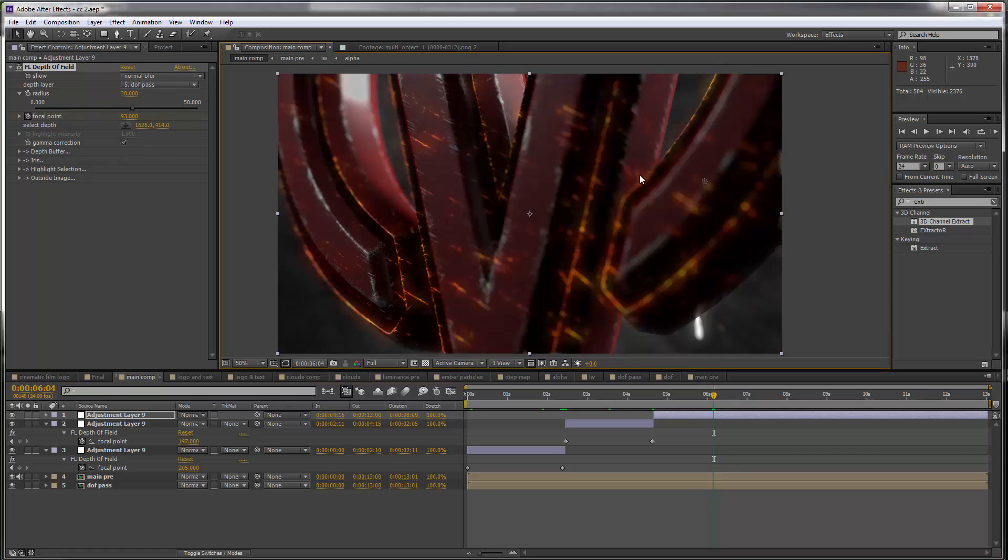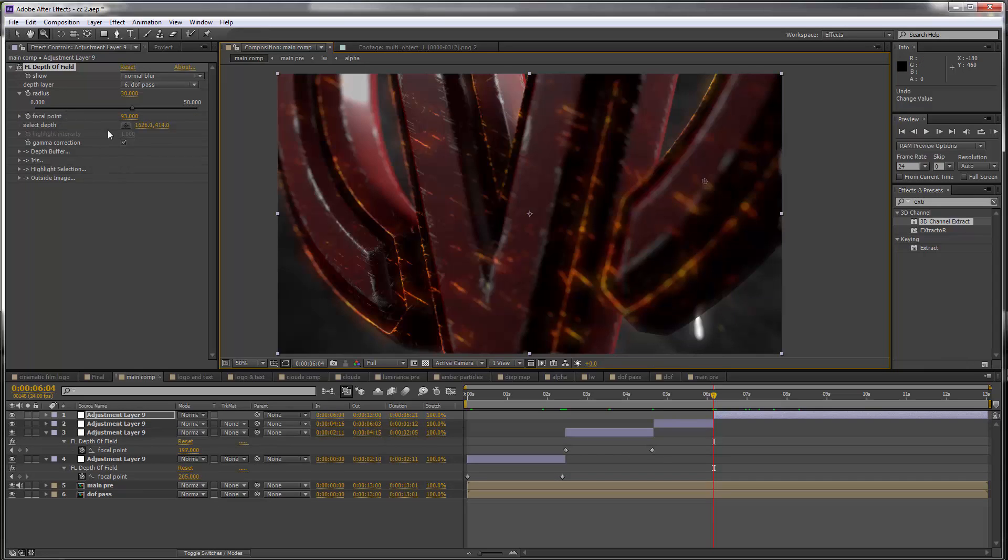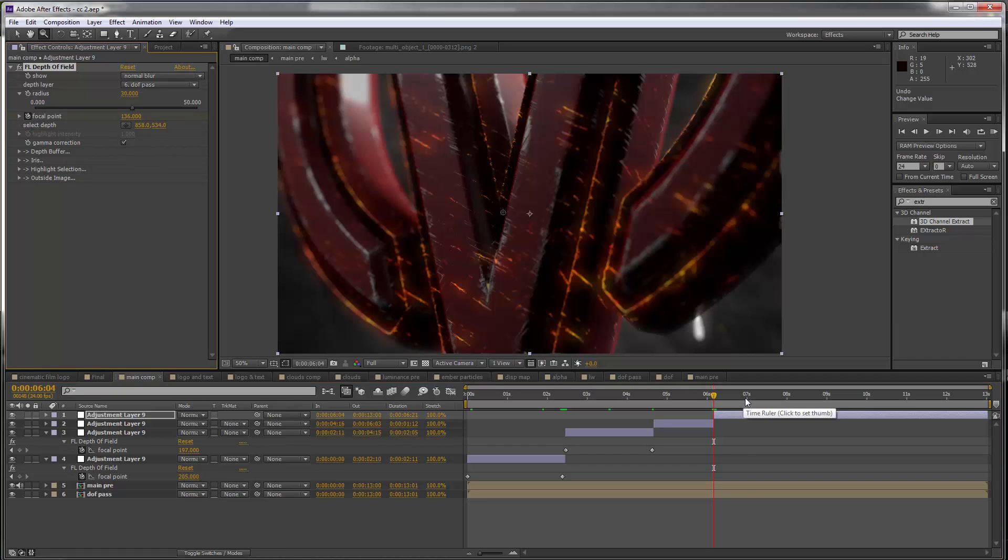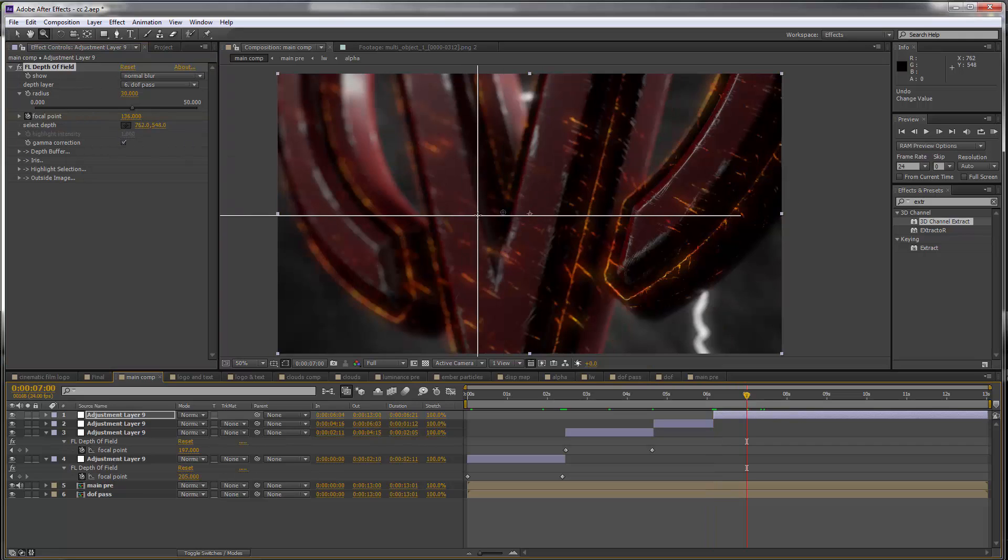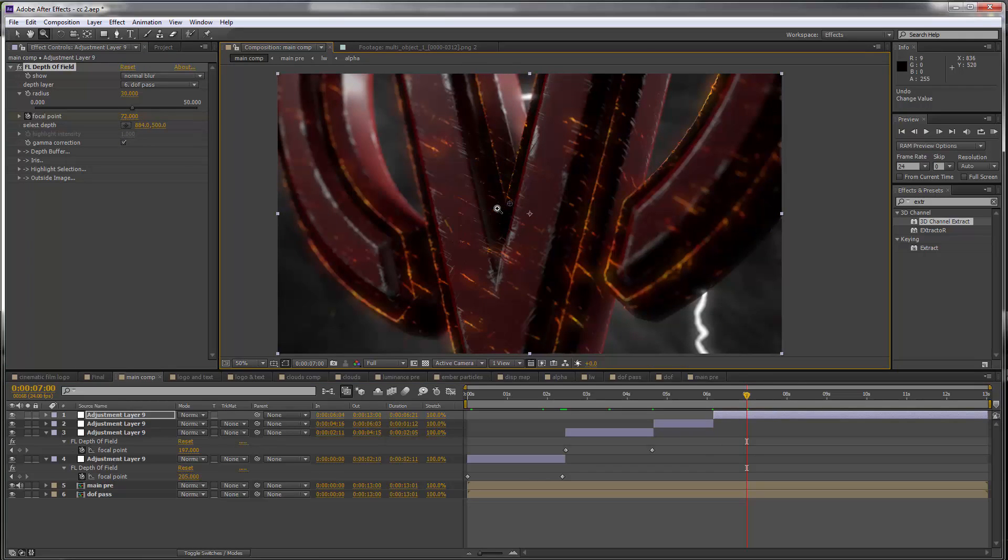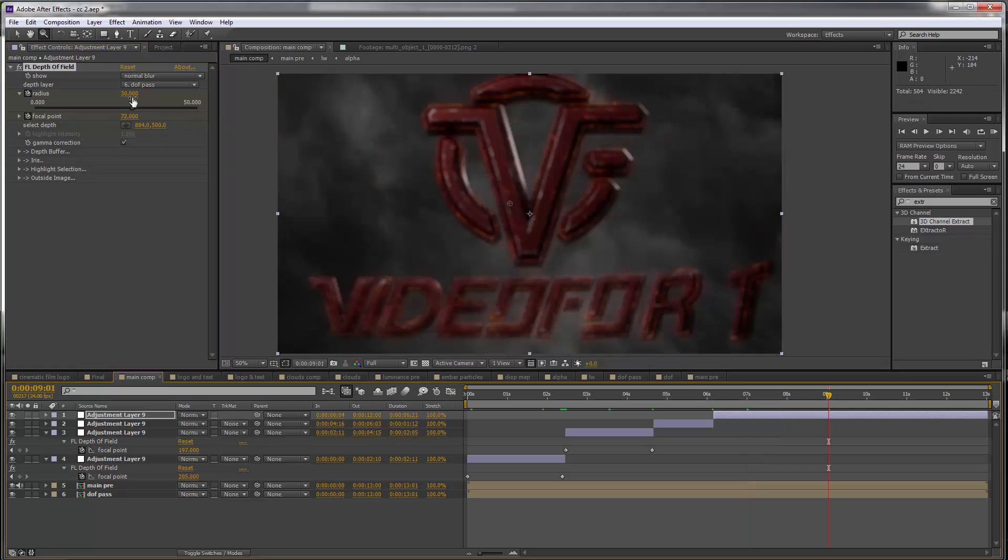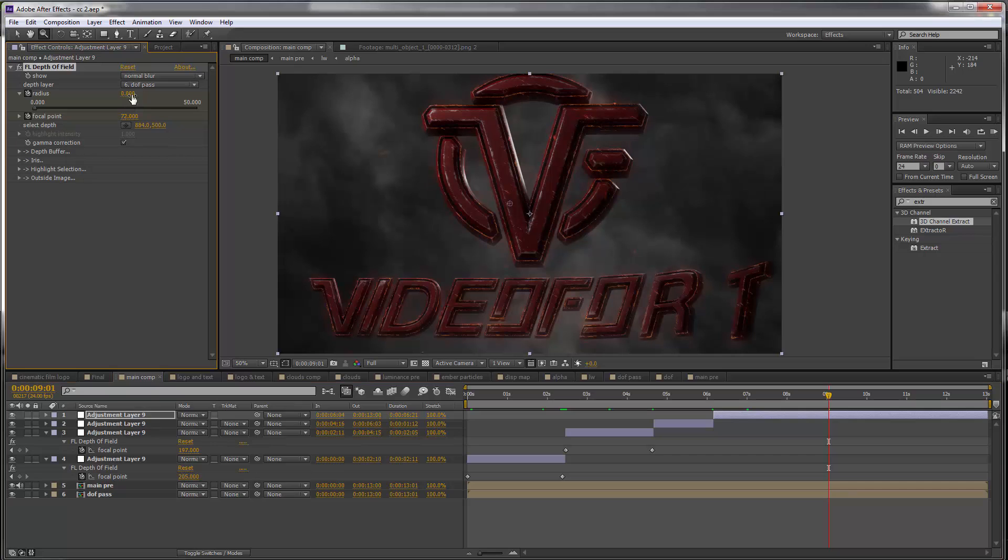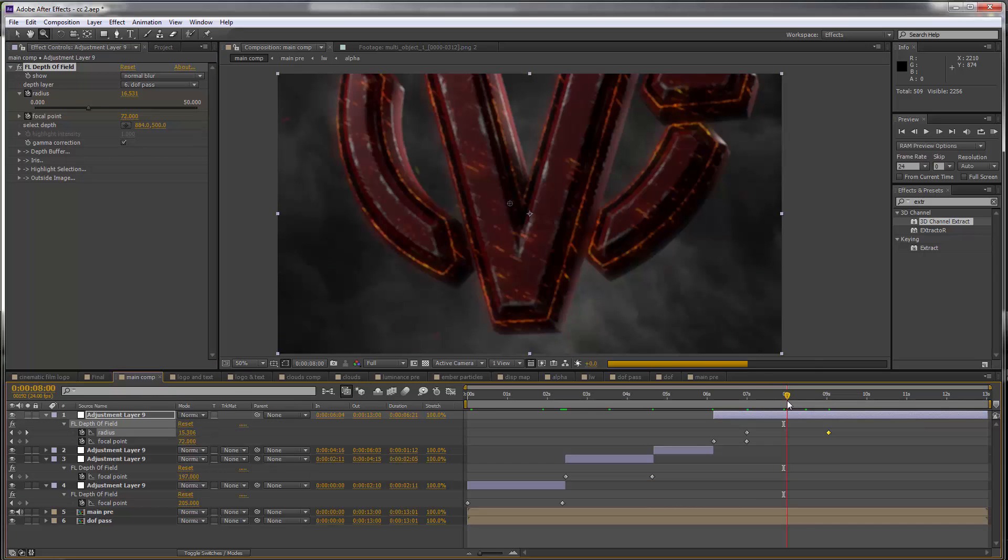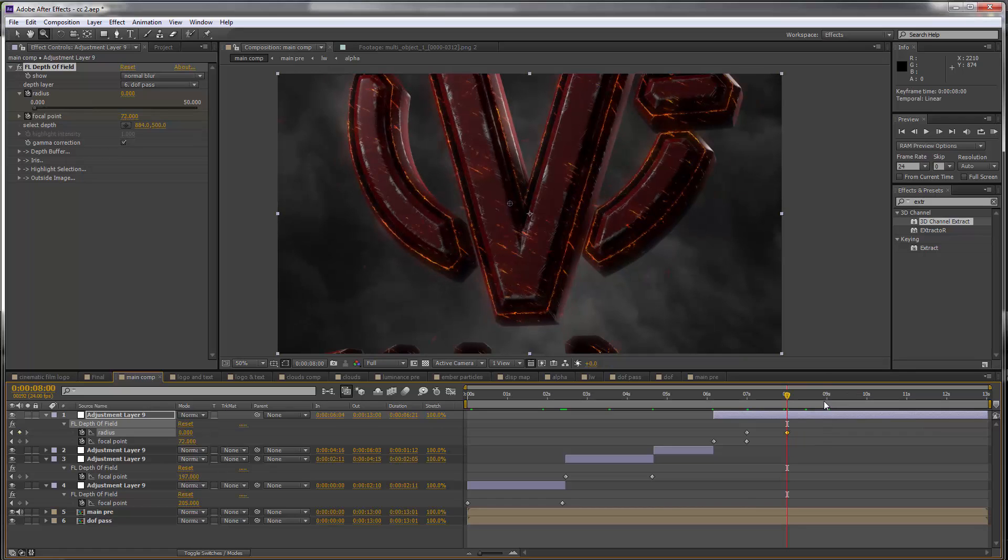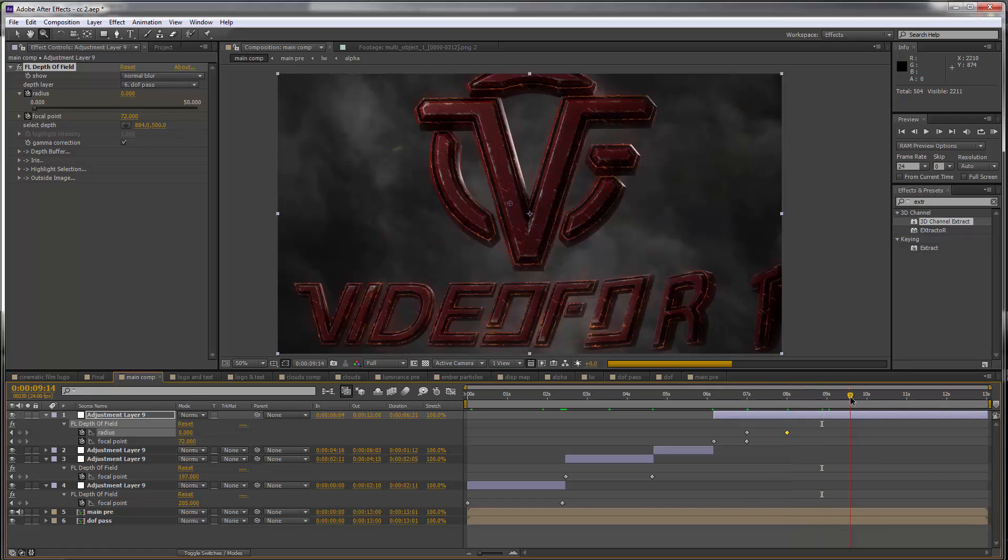And the depth map here changes so quickly, I mean we can try and follow it for about a second or so but then it just keeps falling away into the background. So from this point onwards I'm just going to animate the radius itself. Between seven seconds and nine seconds I'm going to bring this completely in focus, so set the radius to zero, maybe even do that sooner so everything is sharp by the time the text starts to appear.